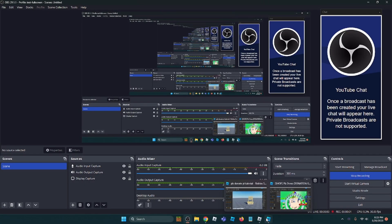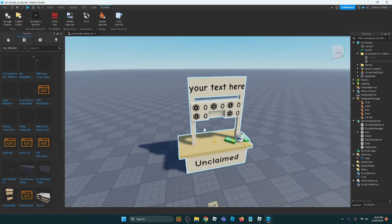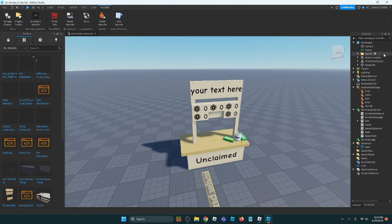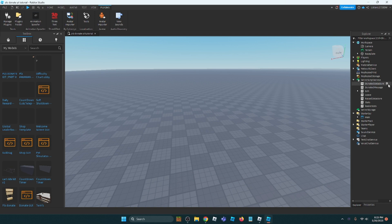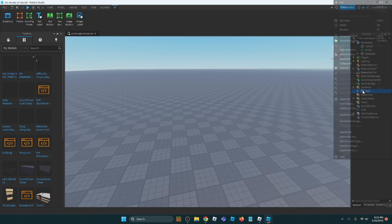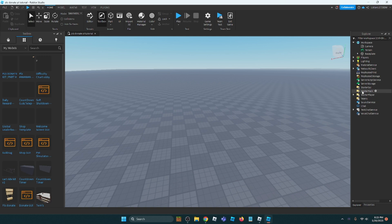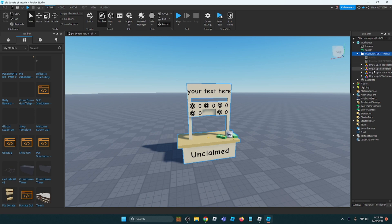Hey guys, this is part two of the Please Donate kit. I'll just delete everything from here because we don't need this right now. I was just testing the model. Okay, so let's get started. Please Donate kit part two - link to the model will be in the description.